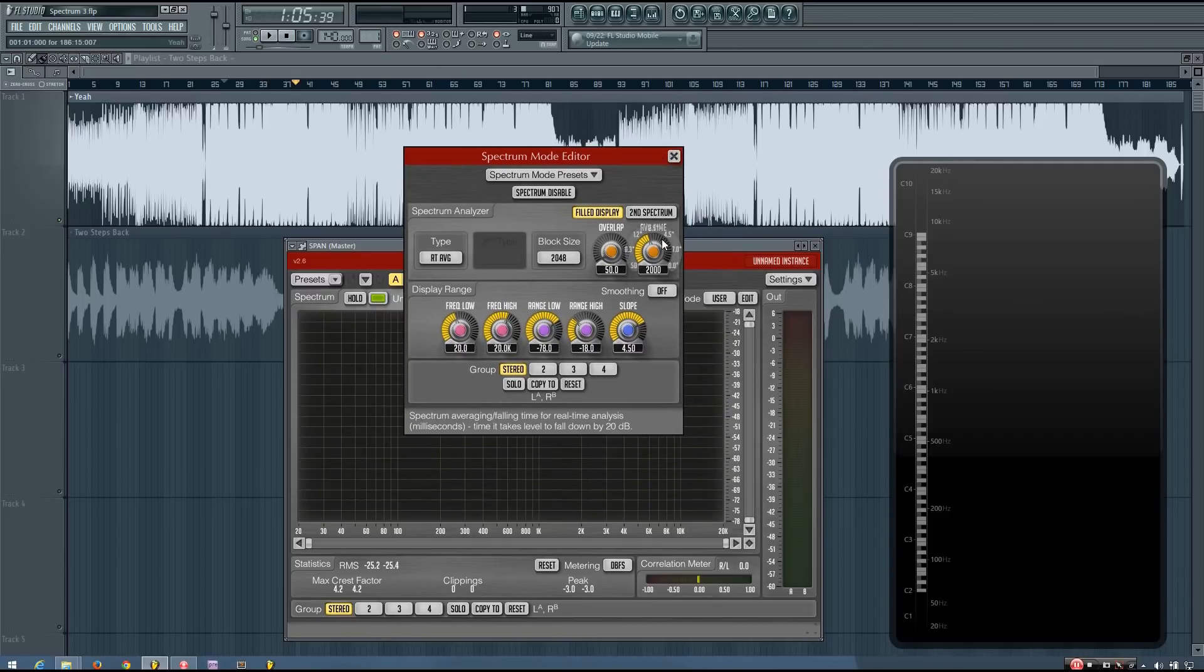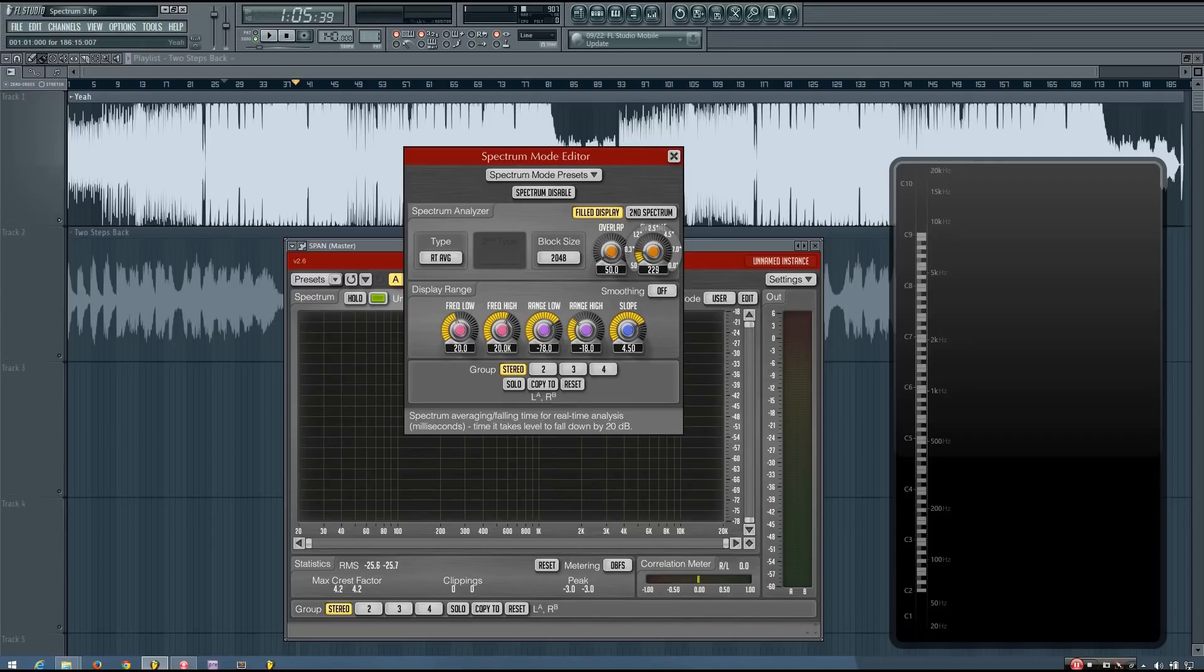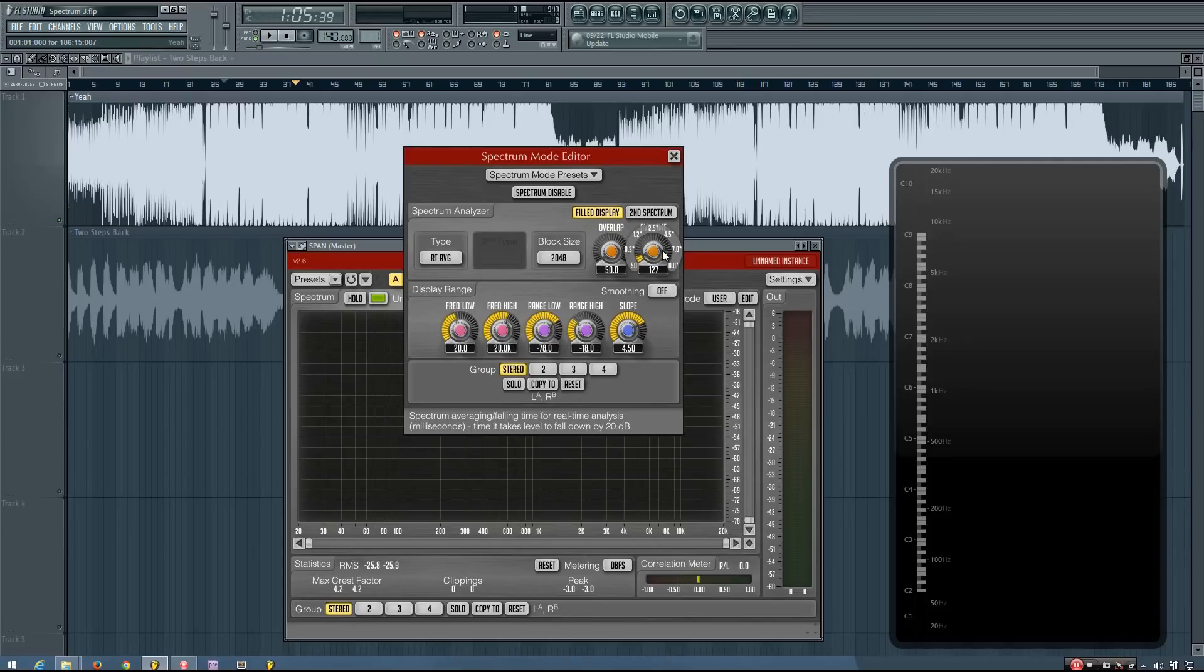I'm actually going to edit this so that the average time is faster. You can make it a higher average time or a lower average time, depending on what you prefer. And for setting the bass, I like to use a lower average time.